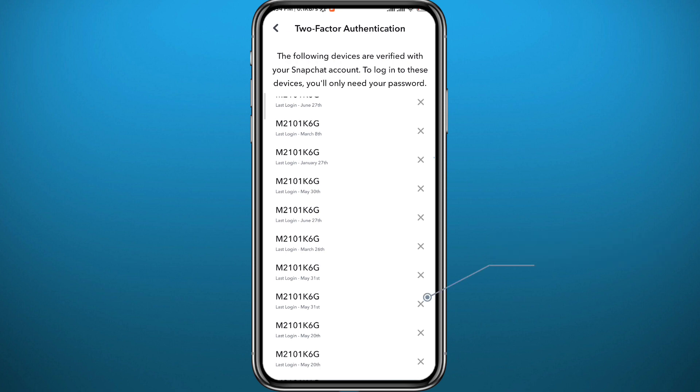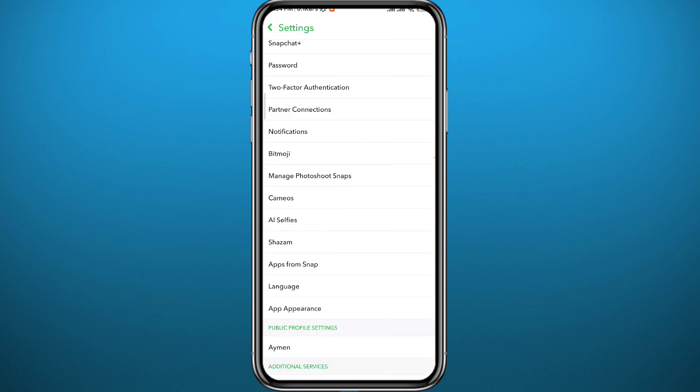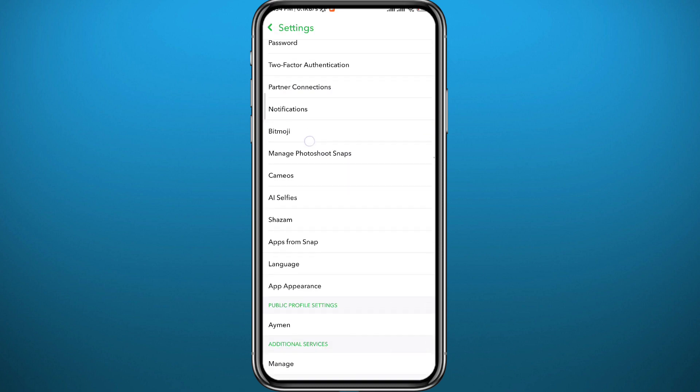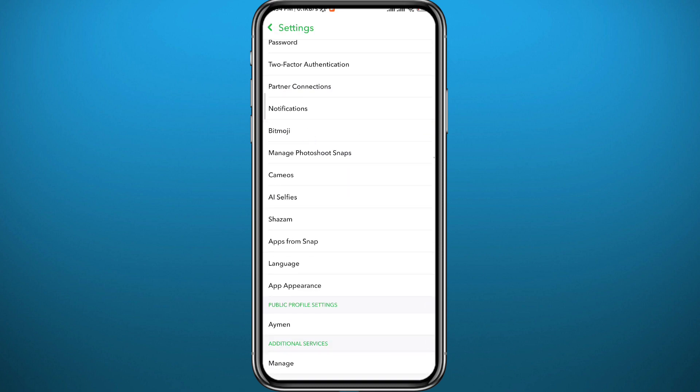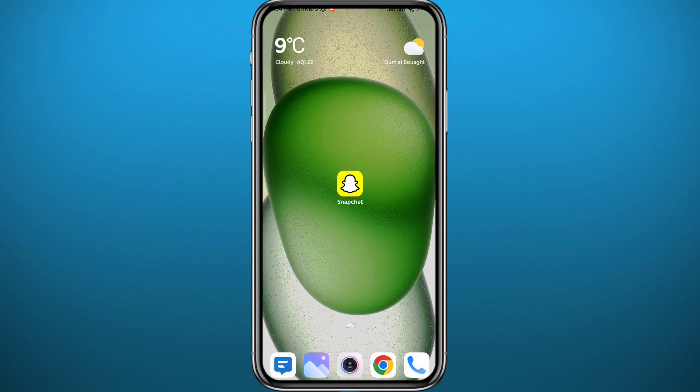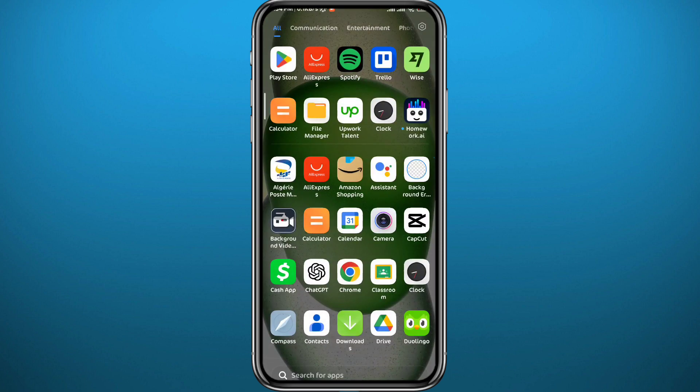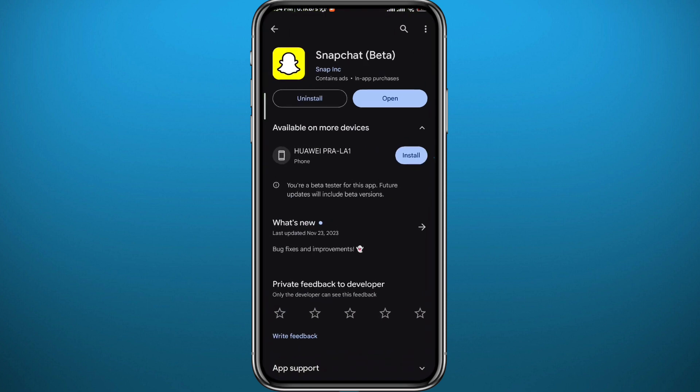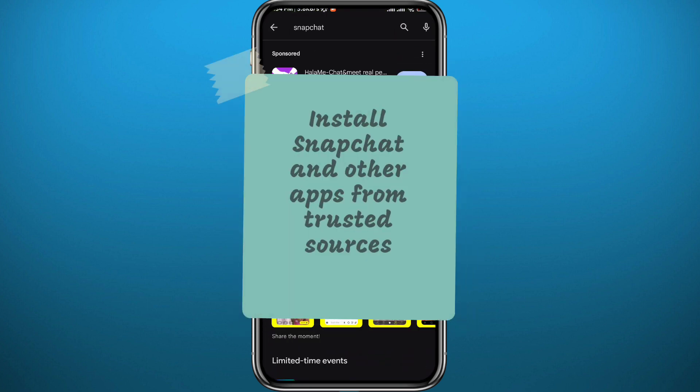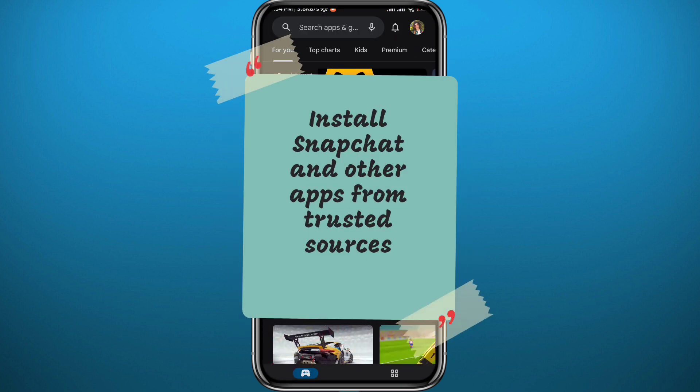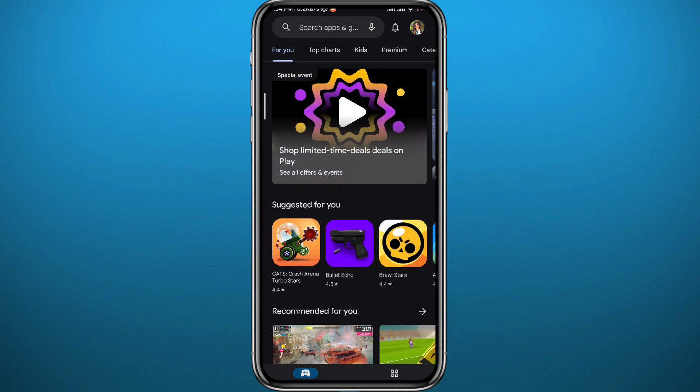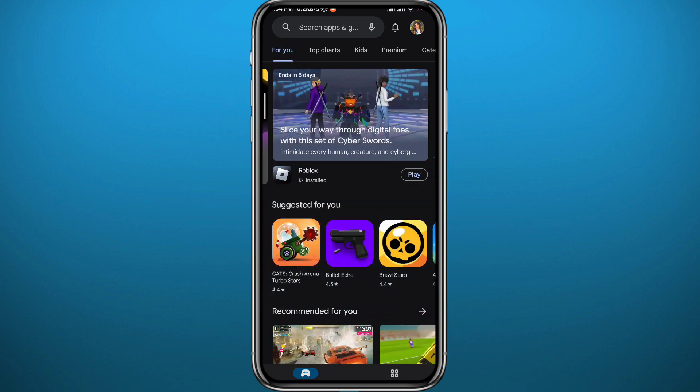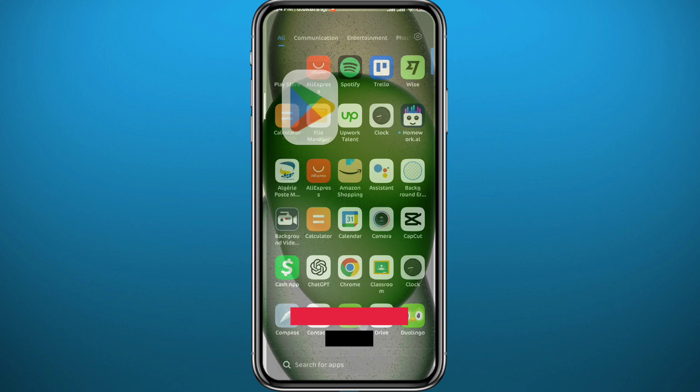Now finally, make sure you have the app installed from the official store. So if you're Android, make sure it is installed from Play Store. For iPhones, it is App Store to make sure the app is official and has no malware in it.